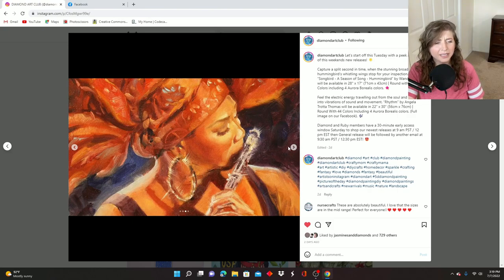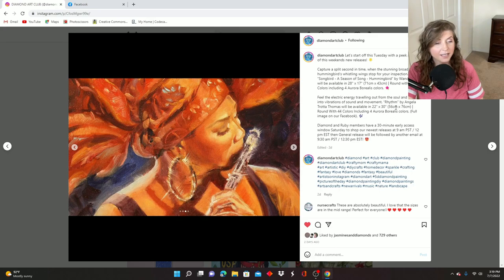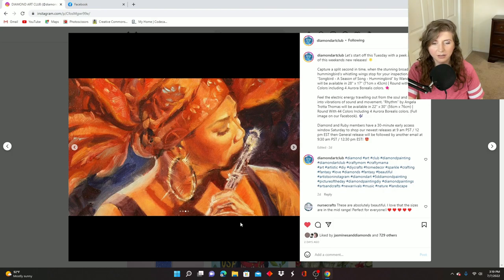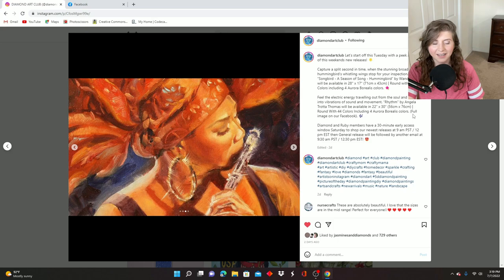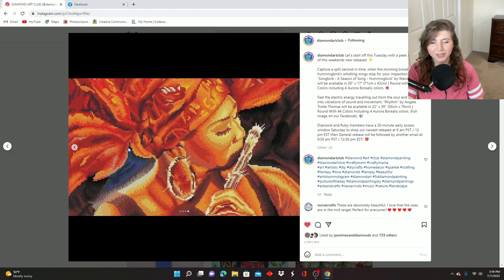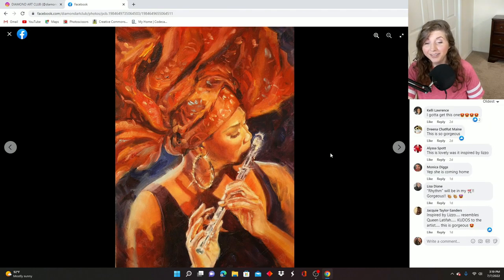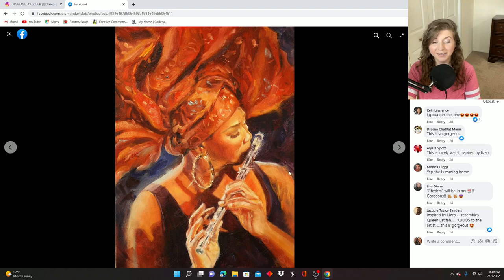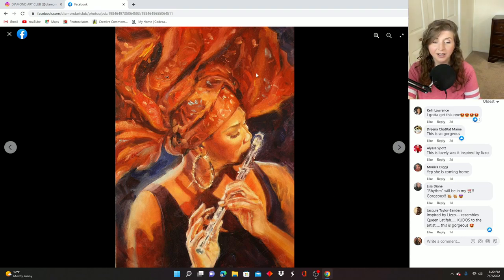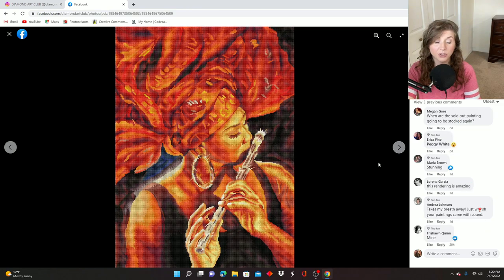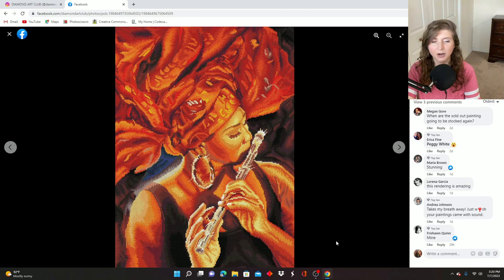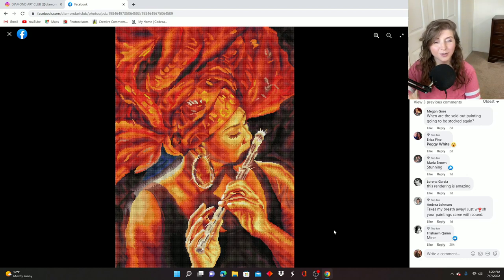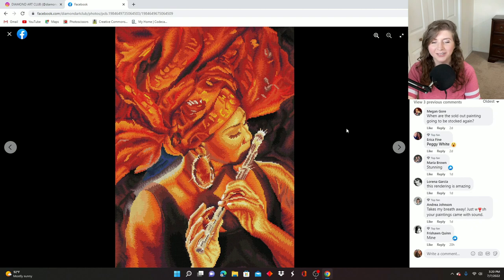Oh, I love this one. This one's called Rhythm by Angela Trotta Thomas. It is 56 centimeters by 76 centimeters. It's another round drill. 44 colors with four ABs. Full image on our Facebook. Okay, well, I haven't looked at it on Facebook at all. How much more is there? Usually when they say that in the little parentheses full image on our Facebook, that means there's a lot missing on the Instagram post. Here's the rendering here. I am very curious. Oh my goodness. Yes. There was quite a bit cropped out. Thanks Instagram. Oh, I really love this. Look at the colors. Oh, I hope this one gets a sneak peek.